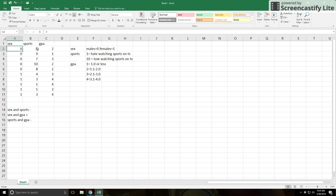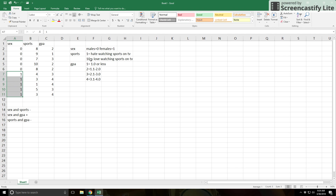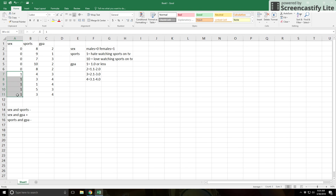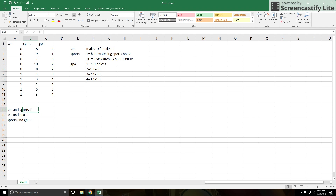Looking at the pairs: the zeros (males) tend to be on the higher end of the 1-to-10 sports scale. The ones (females) have numbers on the lower end of the scale. So that's why the correlation is negative. When you have a dichotomous variable like sex with just two categories, 0 and 1, the sign refers to the 1s. A negative number means the 1s are on the lower end of the sports scale.